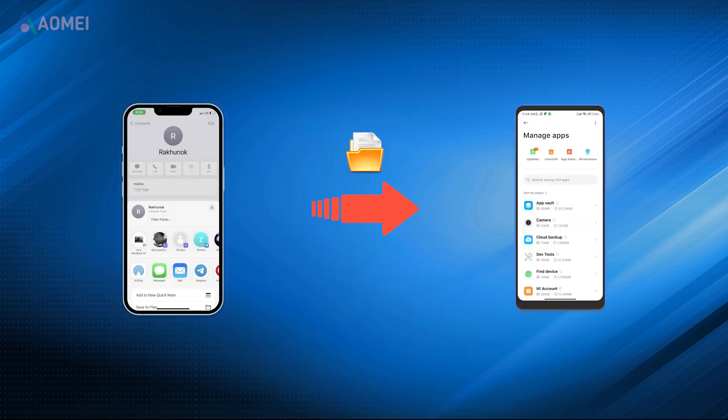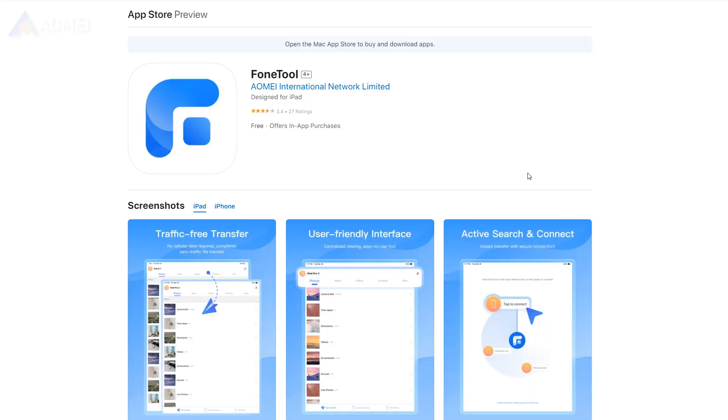If you want to transfer the files including PDFs, photos, contacts, and so on from iPhone to Android, or from Android to iPhone, Free Phone Tool app will be your best choice.